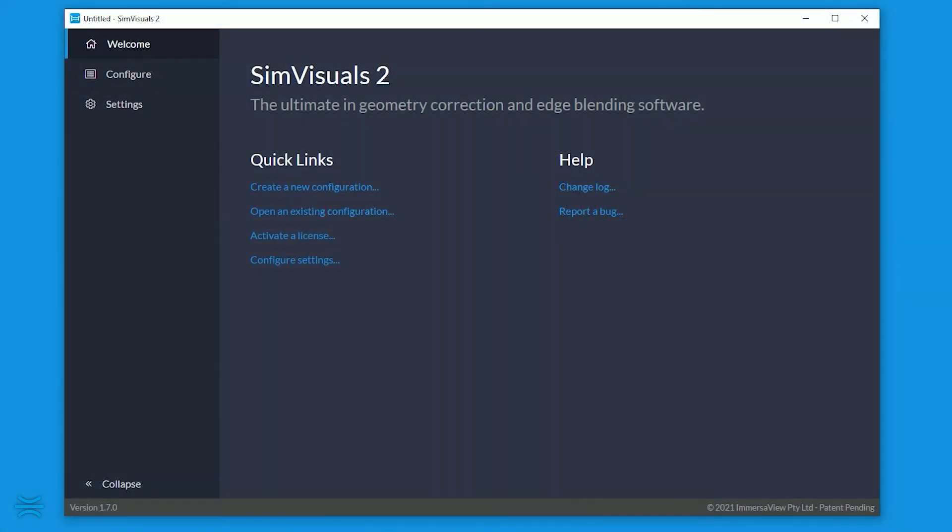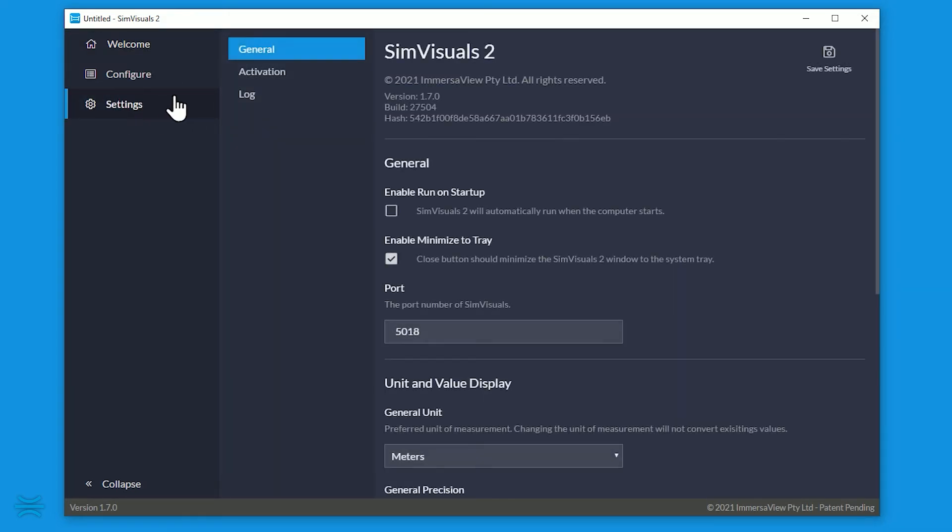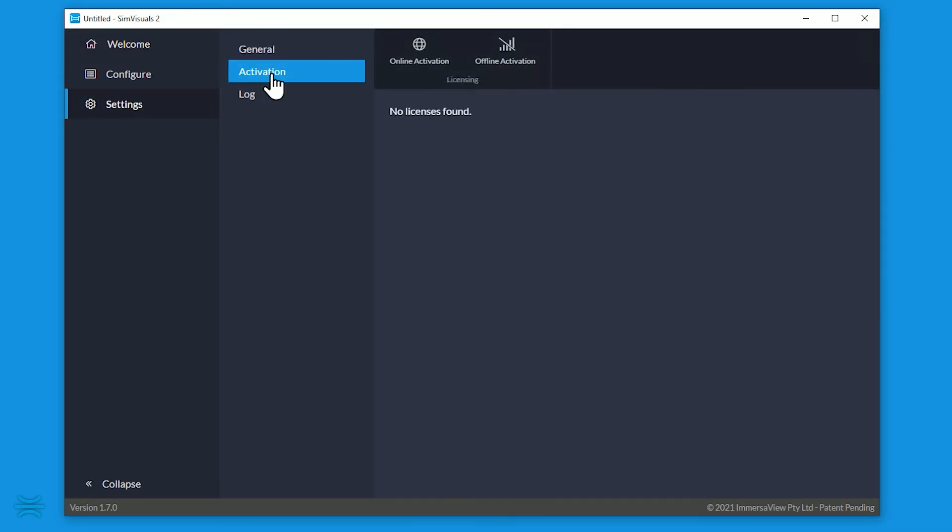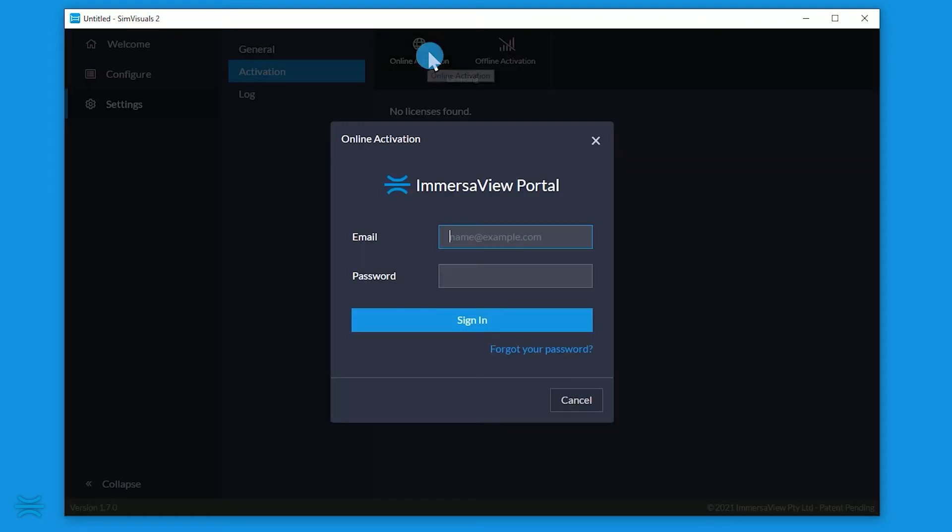From the welcome page, click Activate a license or navigate to Settings Activation. Click Online Activation. Enter your ImmersiveView Portal credentials.